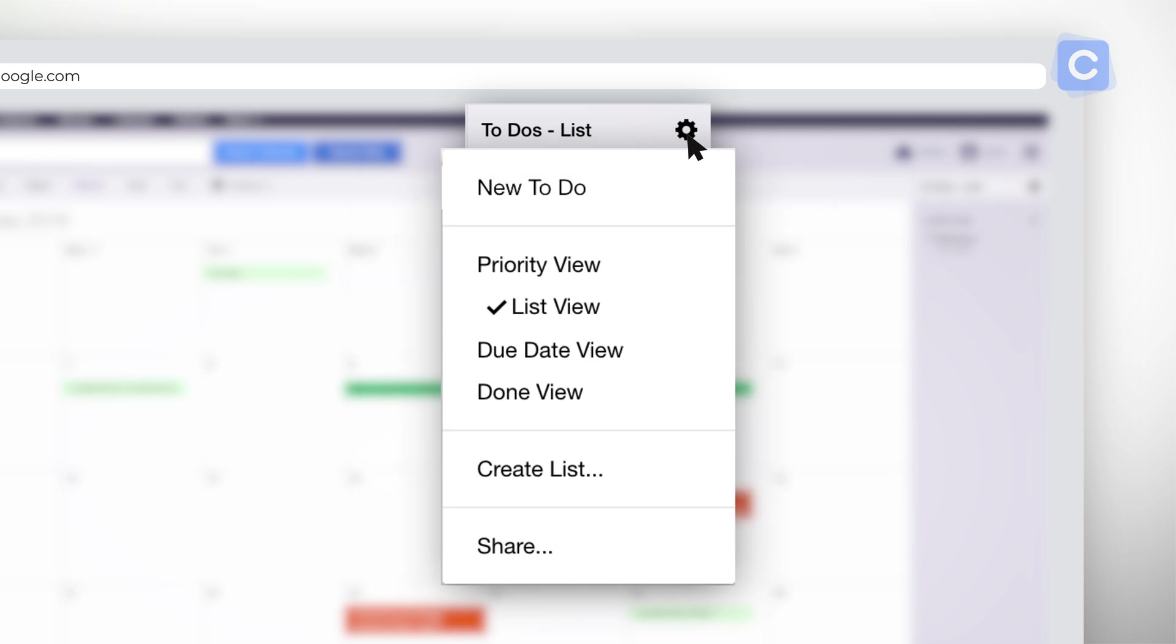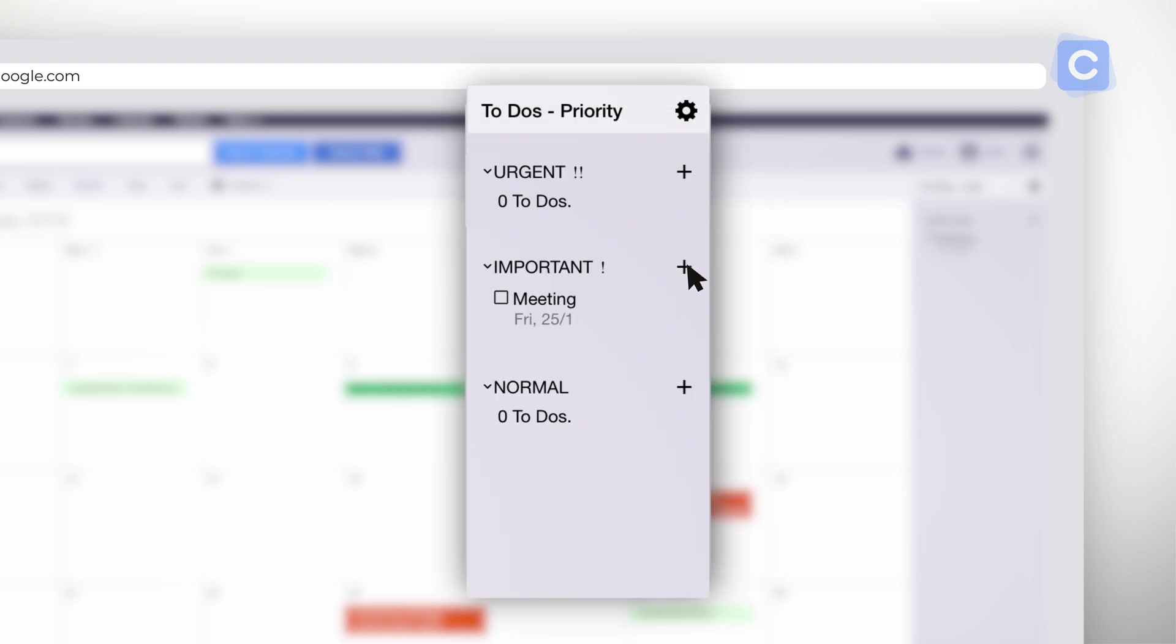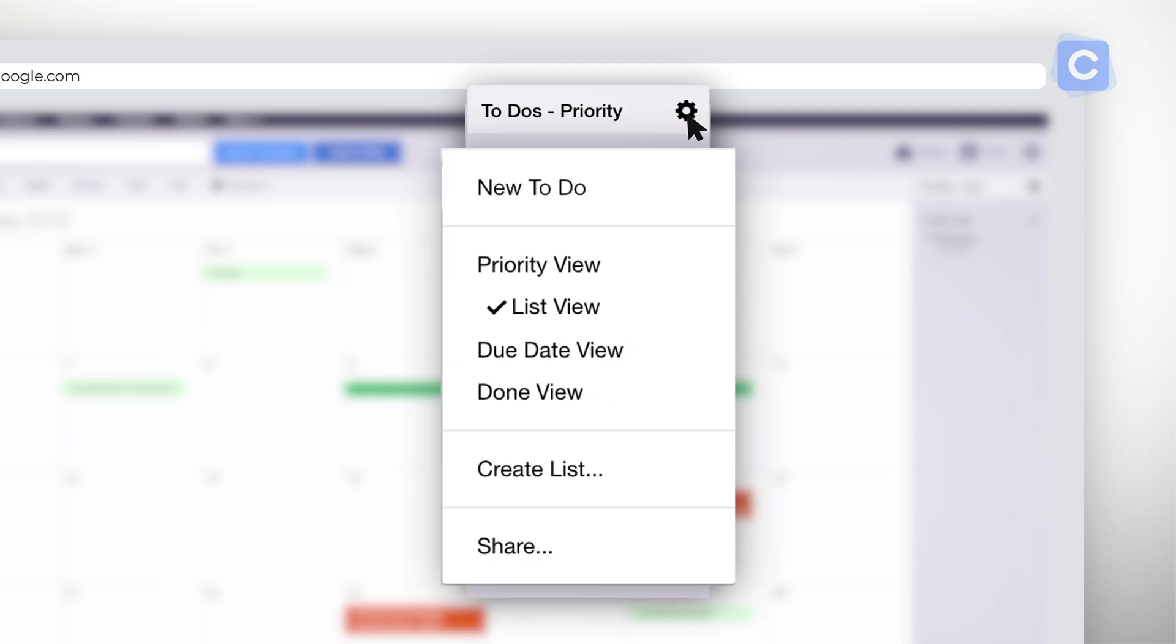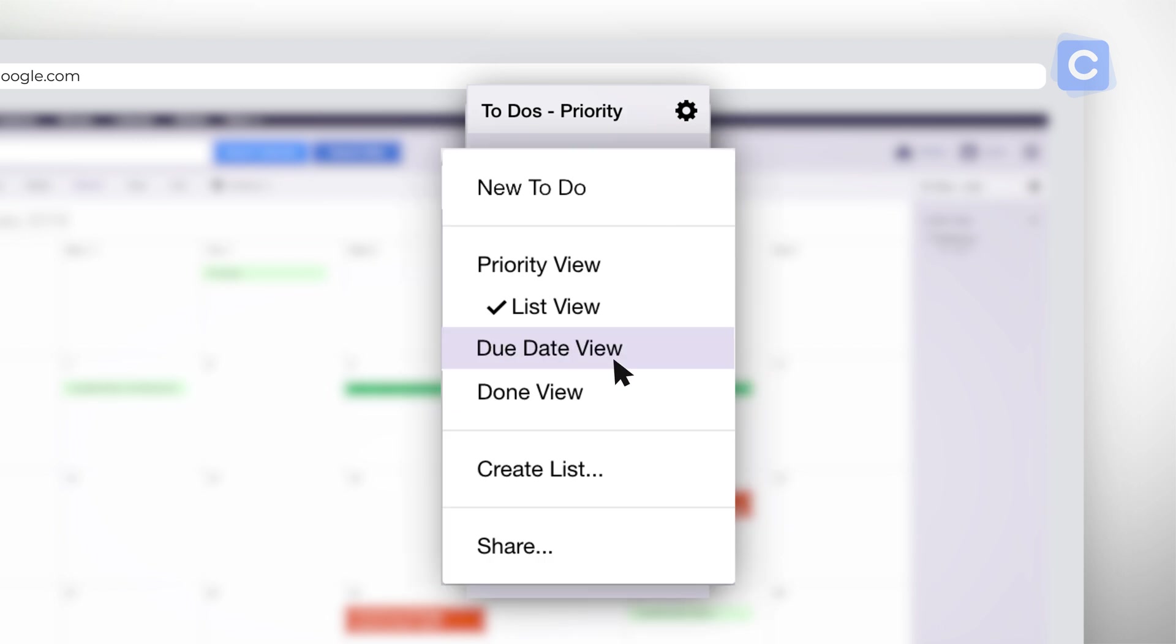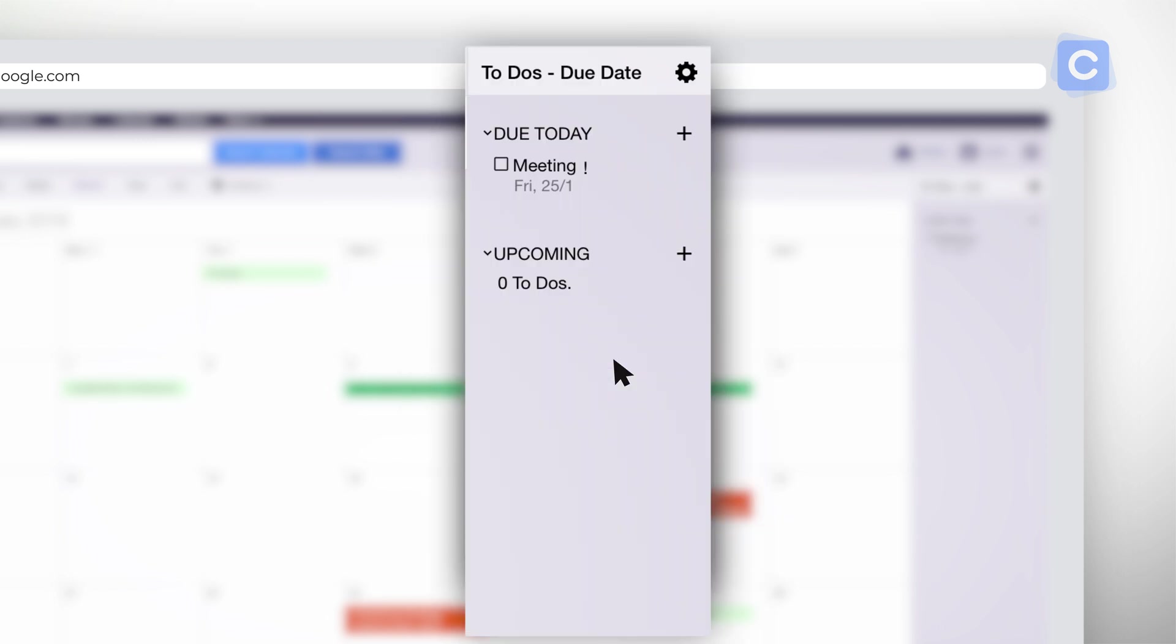The default is Priority View. This view lists your tasks according to the importance you've assigned to them. List view arranges your tasks according to the subject categories in which you've placed them. Due date view shows tasks by deadline.